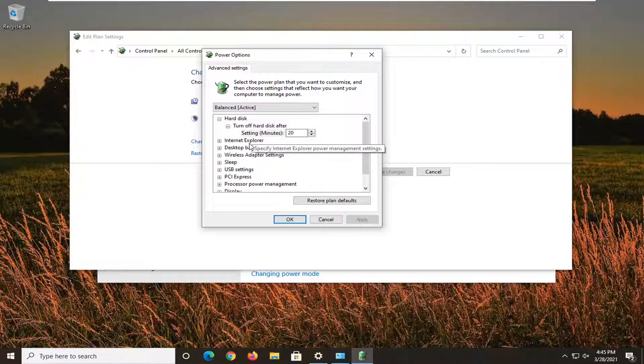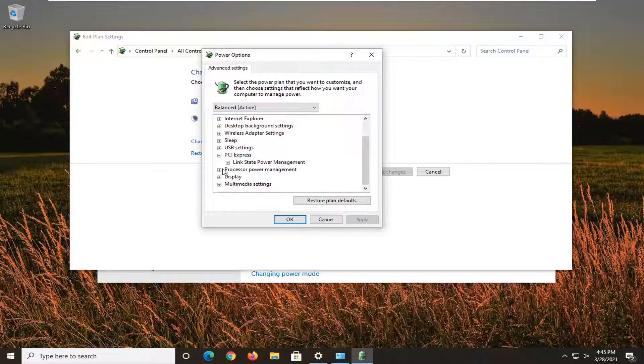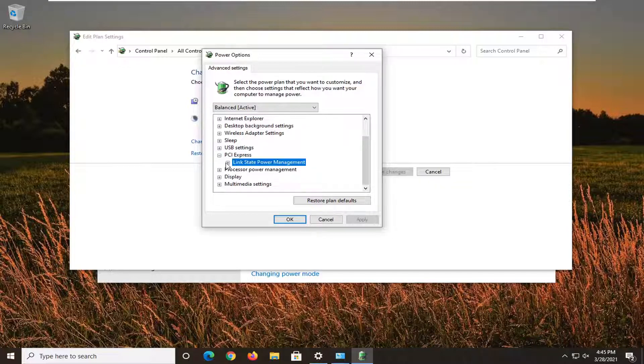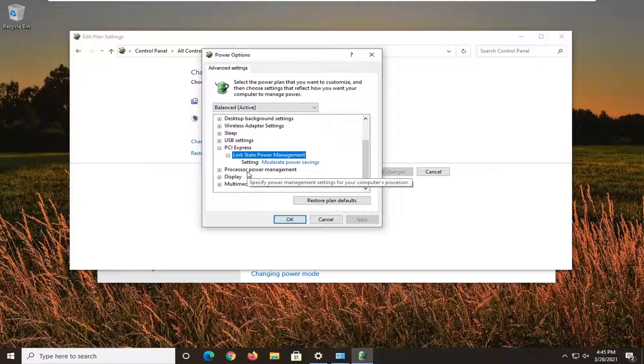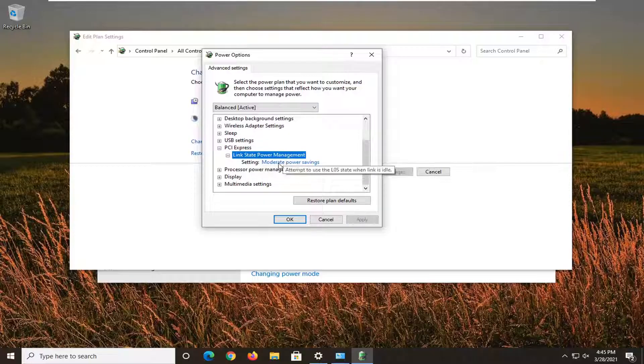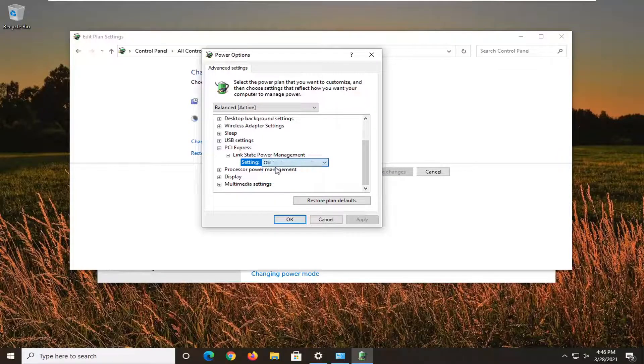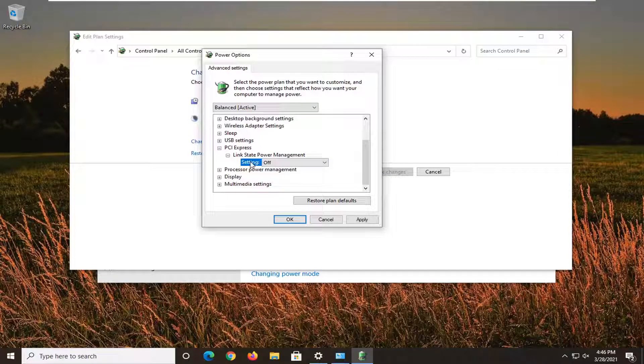Now you want to expand the PCI Express section, just click the little plus under it, and then if there's a link state power management, do the same thing. Then whatever options for on battery, you want to turn that off, so if there is a setting to turn it off, you want to go ahead and just change it to the off position.